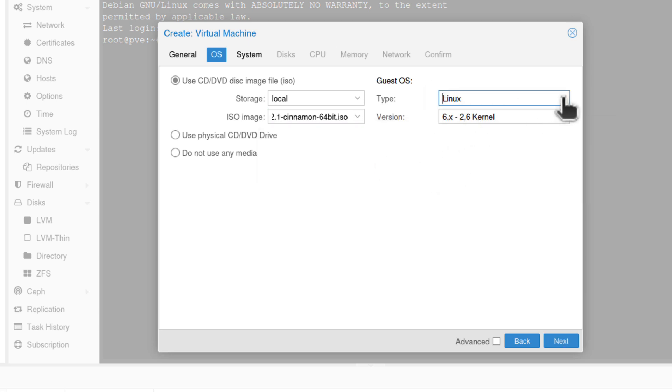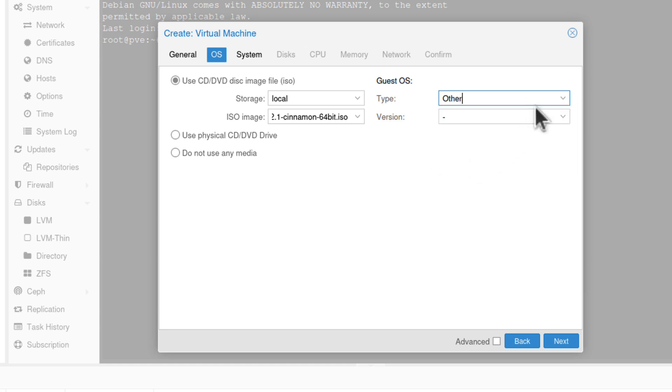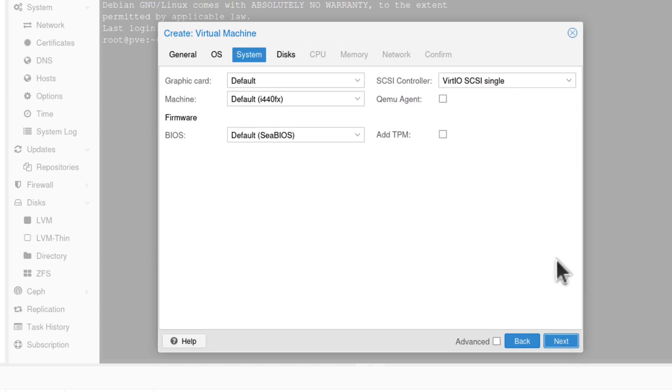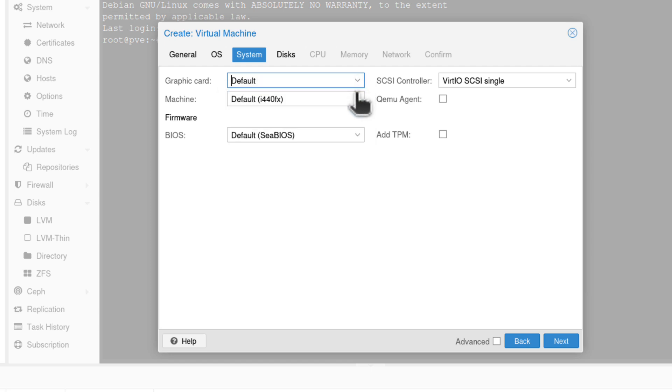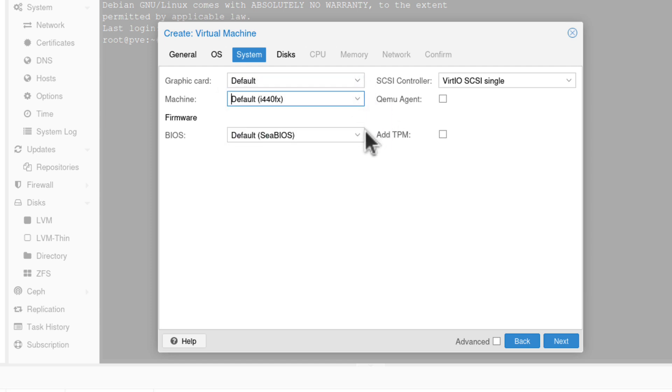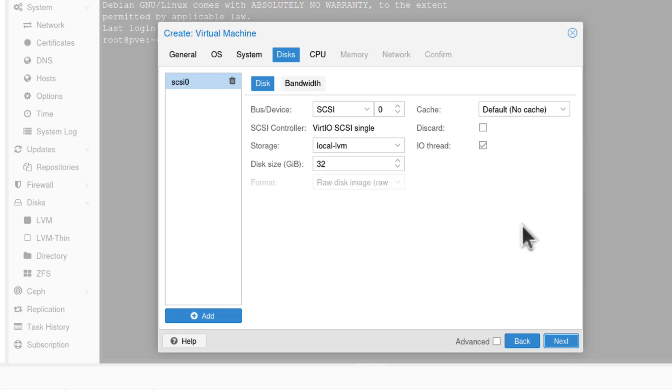So if I choose Linux Mint, let's say, I can then choose the guest operating system, if it's Linux, if it's Windows, if it's Solaris, or other operating system. And if we go next, I'm not creating one, I'm just going through these options. I can choose different graphic cards. I can choose different machine types, or BIOS even. I have a choice of three here, or SCSI controllers.